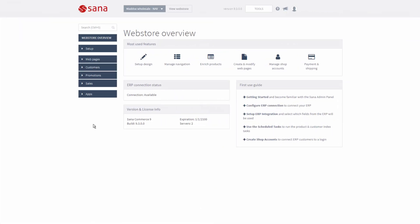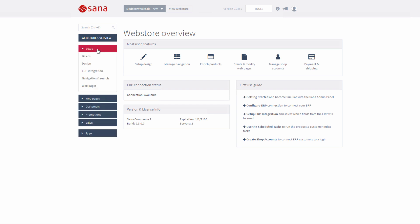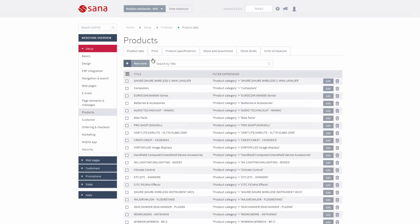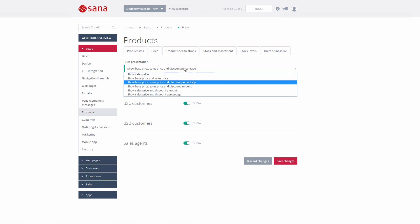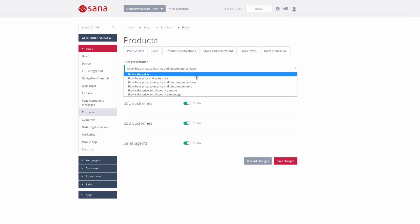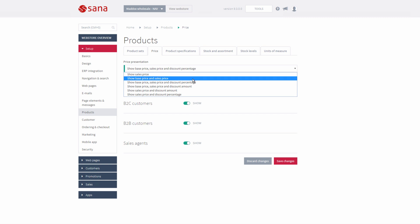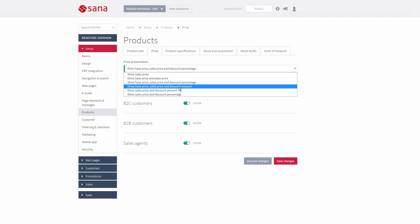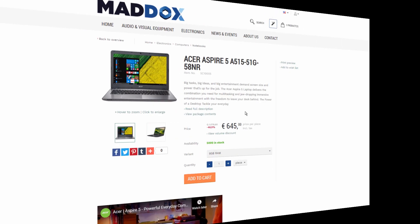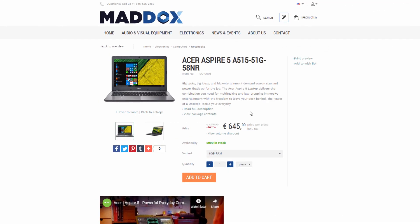Now let's check price settings in SANA Admin. I will go to Setup > Products > Price. Using the field Price Presentation, you can choose which prices should be shown on the product pages in the SANA web store. You can show only the sales price, or both the base price — which is the unit price of an item in NAV — and the sales price. Moreover, together with an item price, you can even show a discount percentage or a discount amount. Let's take a look at this product on the SANA demo store, for example.